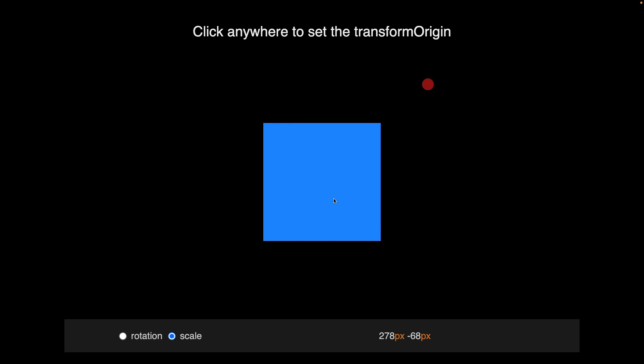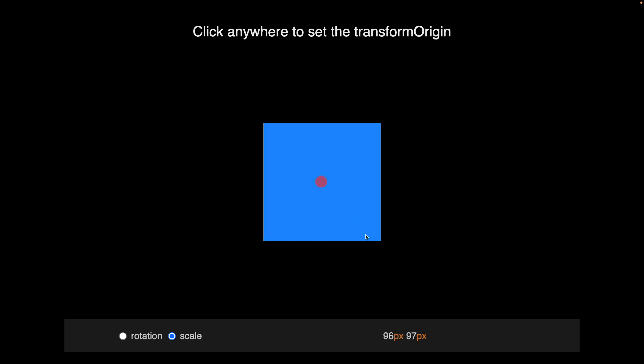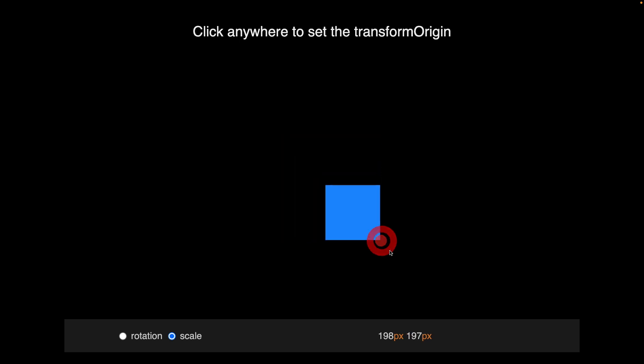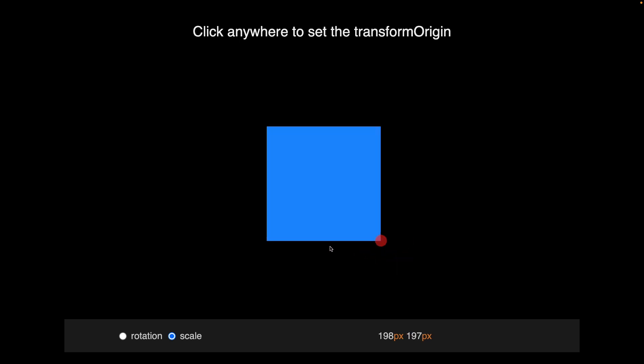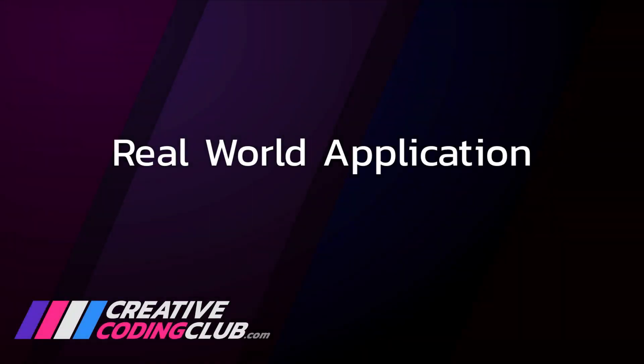I'm going to provide both of these demos for you so that you can play around with it and really get a feel for how these values work. So let's take what we've learned and apply it to a real world application.